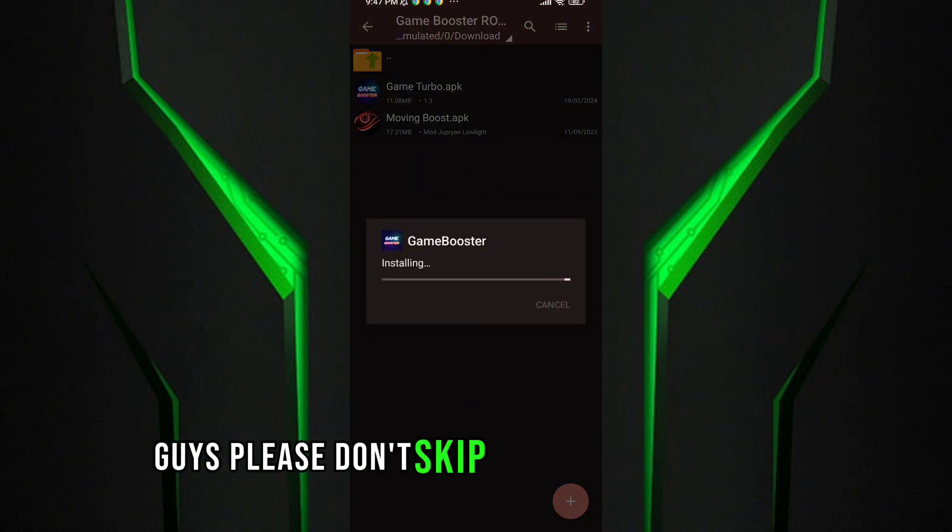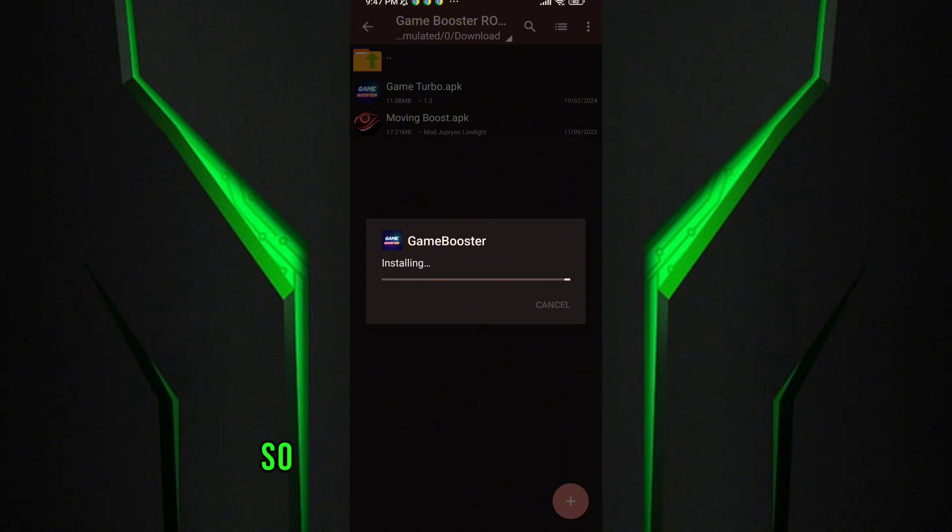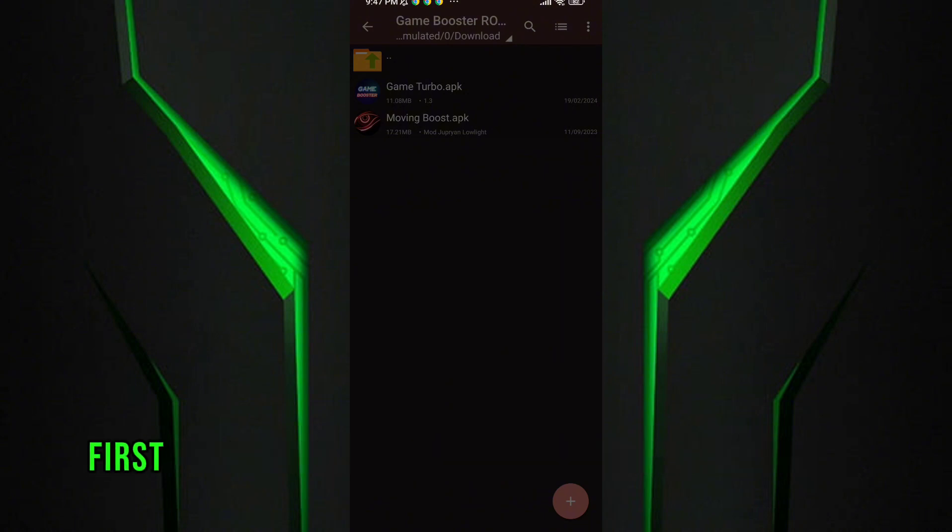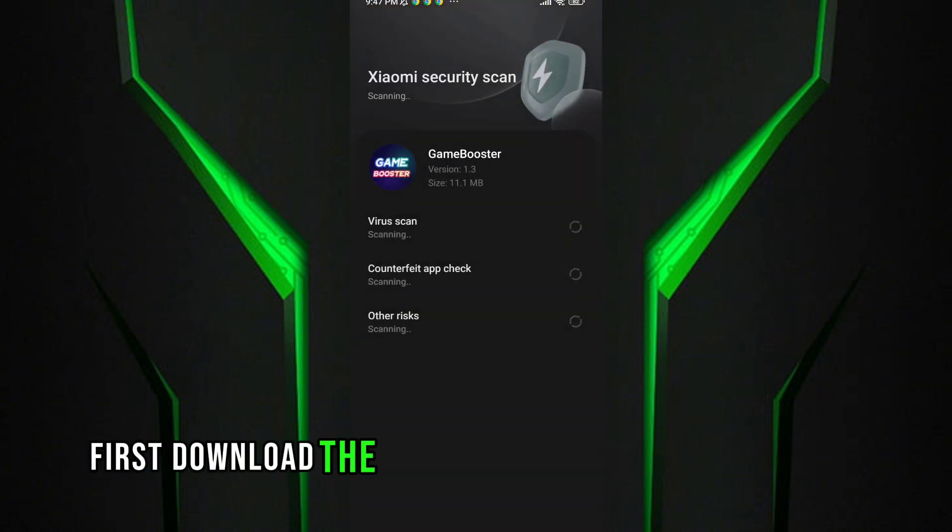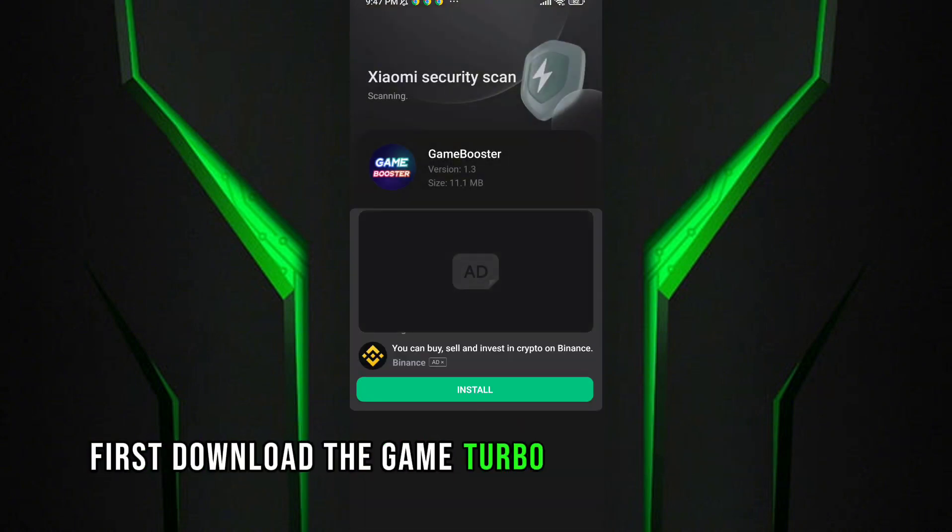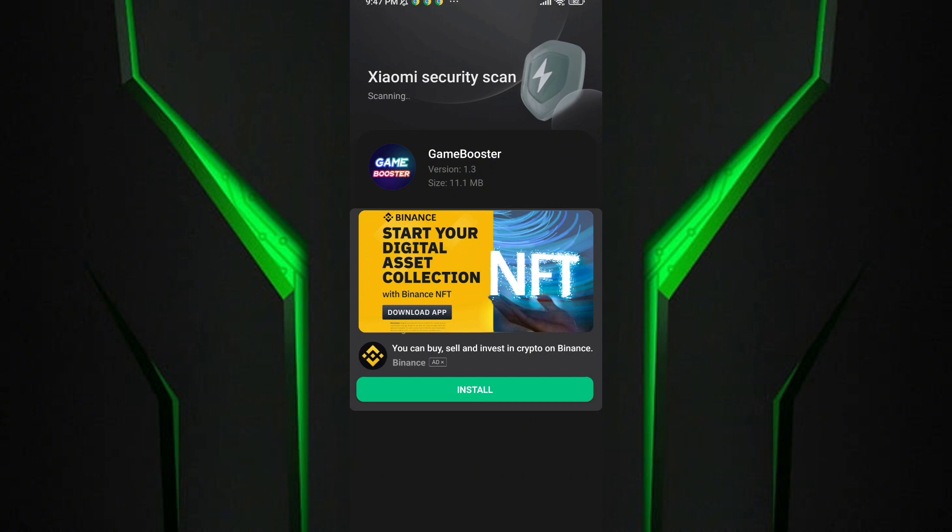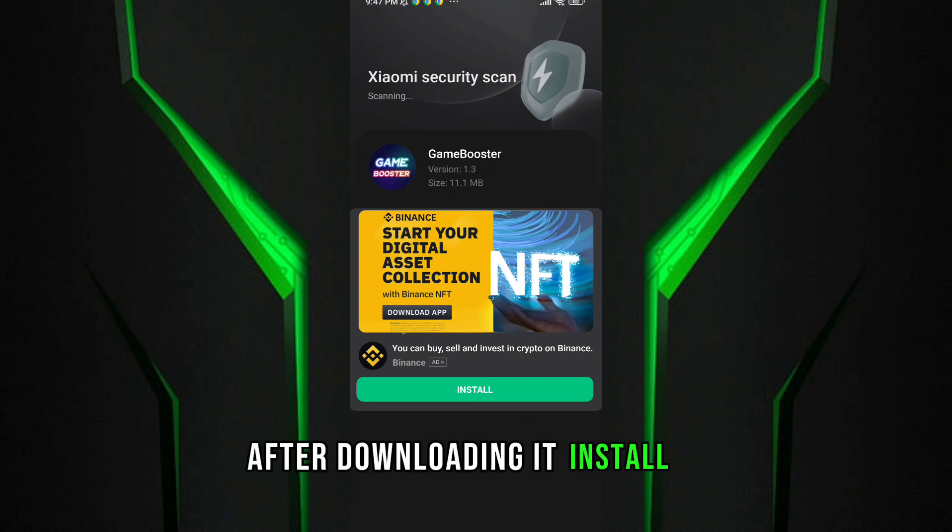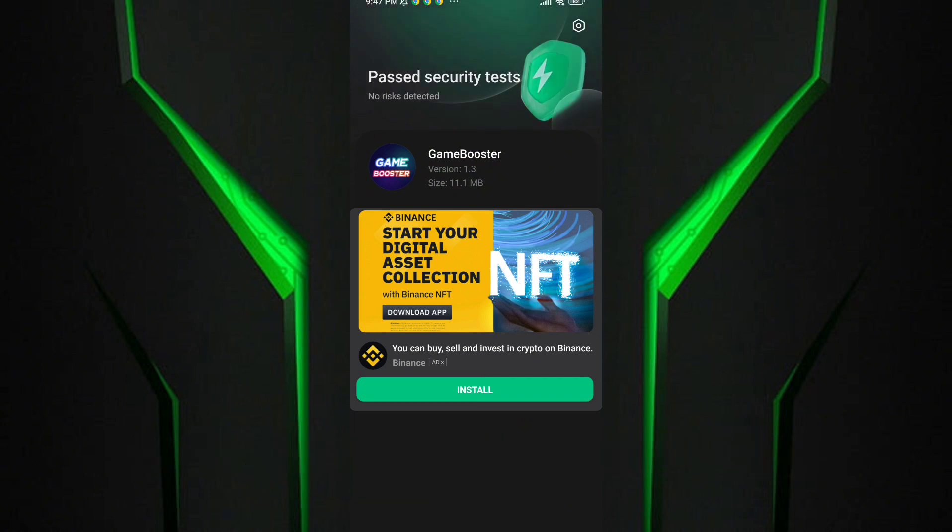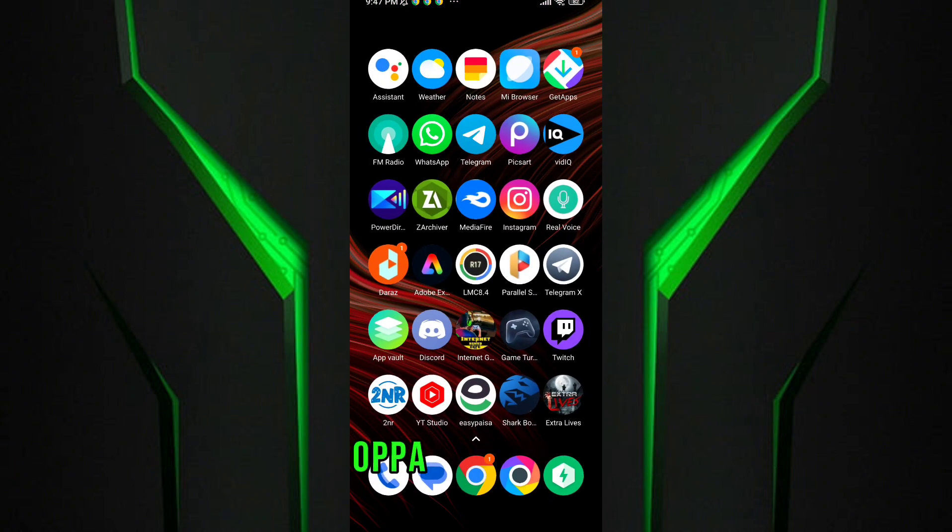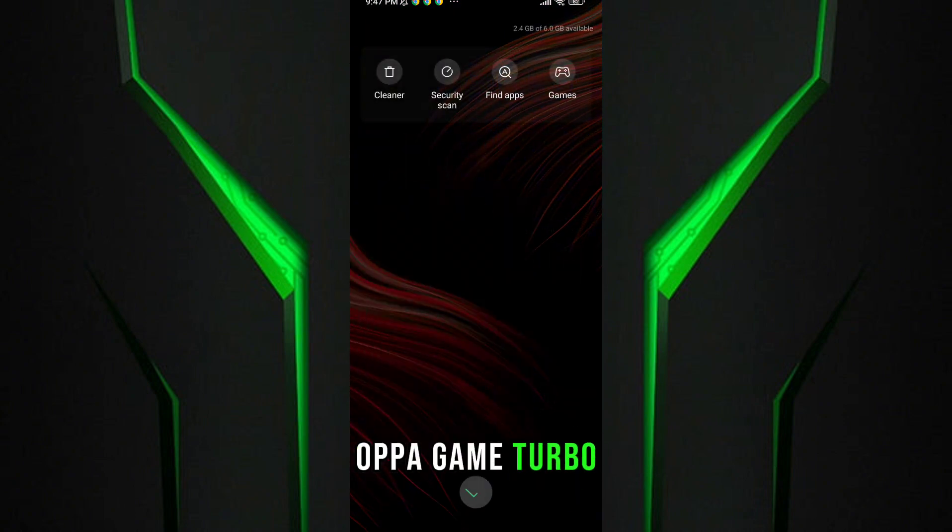Please don't skip any part of the video. So let's get to our video. First, download the game turbo from the description. After downloading it, install it. After the installation of the game turbo...